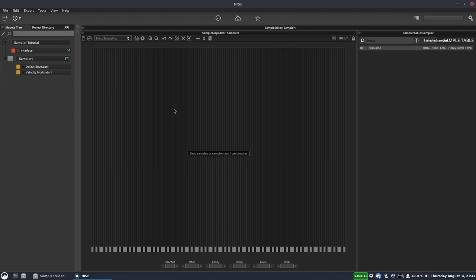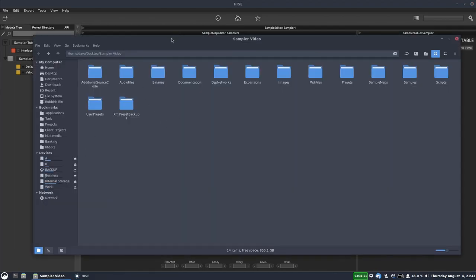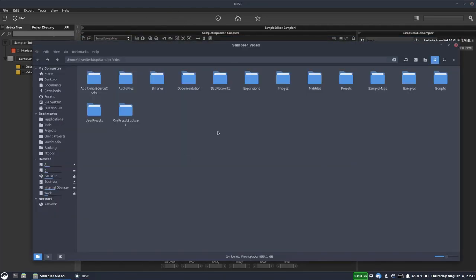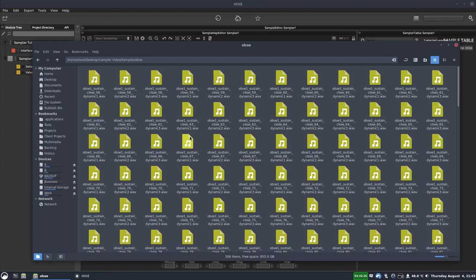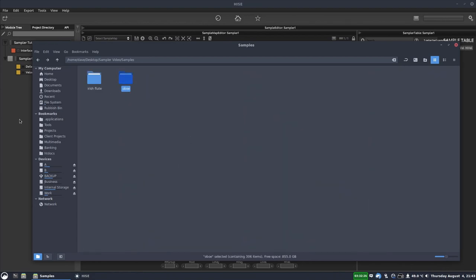The first thing to do is put your samples in the correct location. Here's the project folder for this demo project — these are all the folders you get with a standard HISE project, and samples go in the samples folder. Don't put them in the audio files folder, and don't put them outside of the project. Make sure they're inside the project and in the samples folder — this will save you a ton of headaches. In HISE's project directory tab, you can see that same folder structure, and there's the samples folder.